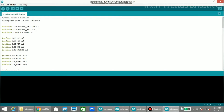Now connect the Arduino board to the laptop and upload the program. In this program, we need to install three libraries: Adafruit_TFTLCD, Adafruit_GFX, and Touchscreen.